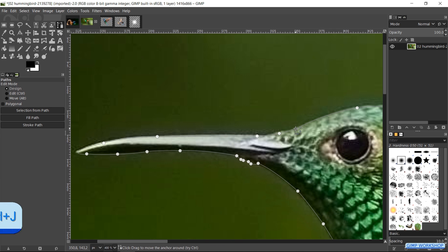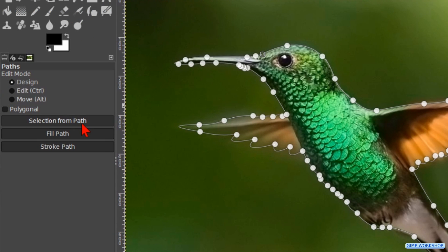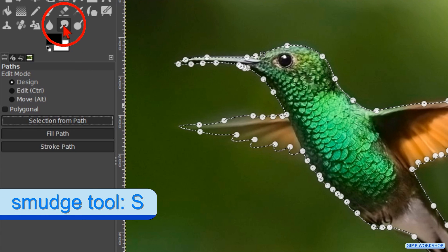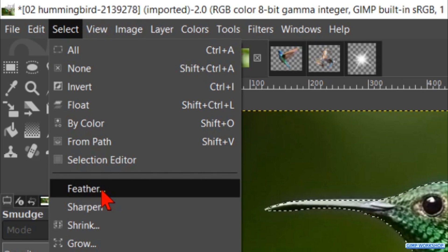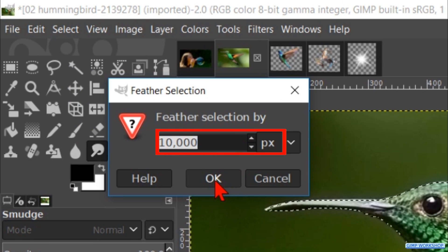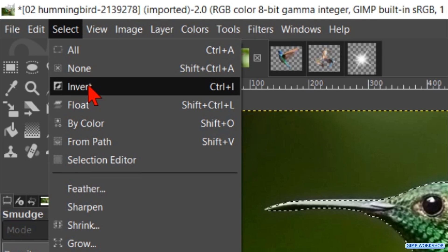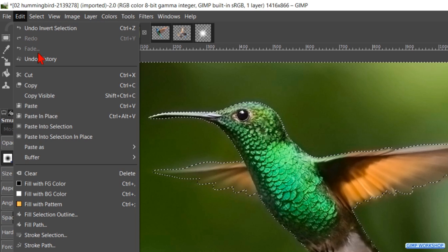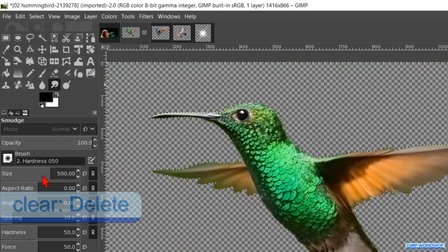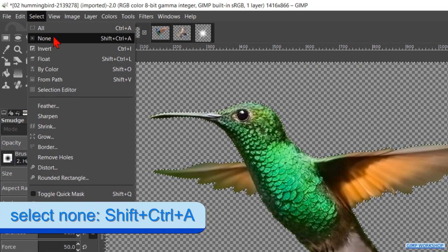When the path is made, we press Ctrl Shift J to fit the image in the window again. Then we hit the button selection from path to make the selection. Click on the smudge tool, because we will work with that tool in a minute and the path is now invisible. Go to select in the menu bar and click feather. We feather the selection with 5 pixels and click ok. Back to select and now to invert — we have now selected the background instead of the hummingbird. Go to edit and click on clear, so the background is removed and because we have added an alpha channel it is now transparent. Again to select and hit none to deselect.